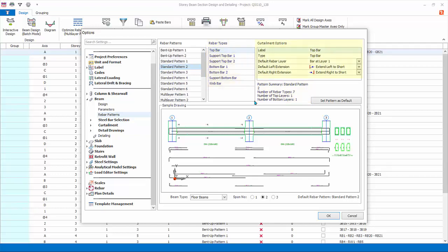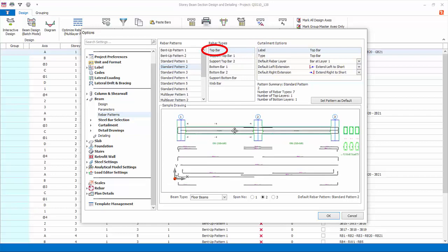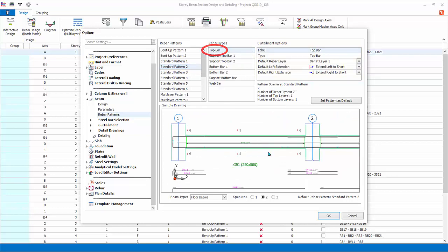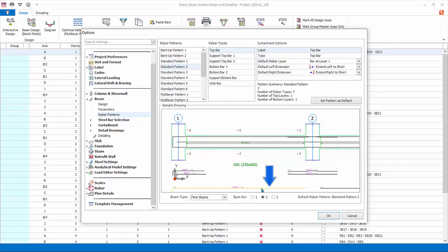Under rebar types, list the different position of the bars. Each bar has its own curtailment options. For example, select top bar. This is the topmost layer bar that covers the top span and top support region of the beam and is by default set at layer one. You can zoom in the diagram and locate its position in the beam diagram. Each rebar is also plotted separately below the beam diagram. The default extension is short of the column, which can be changed by clicking on the drop down menu.